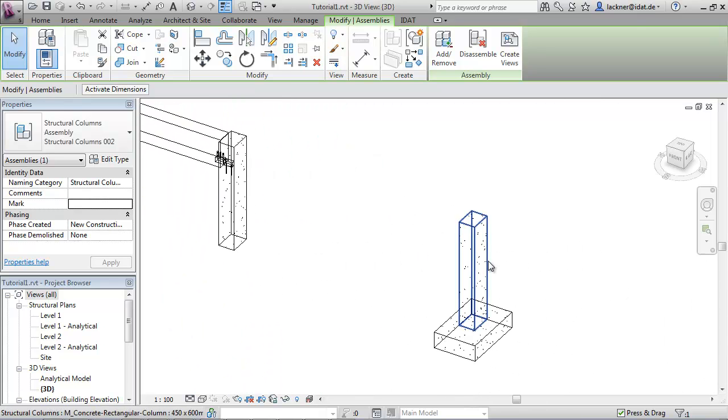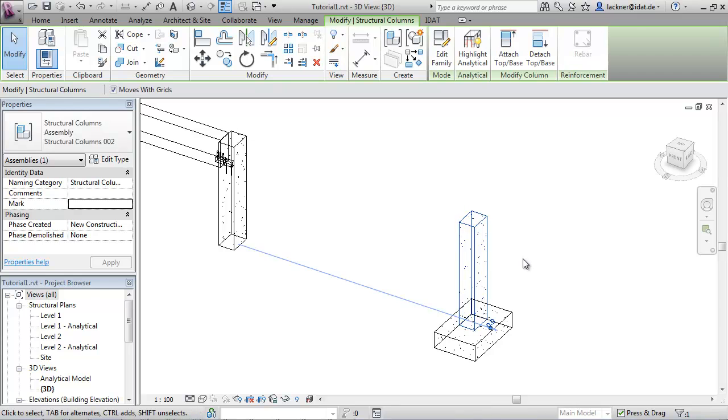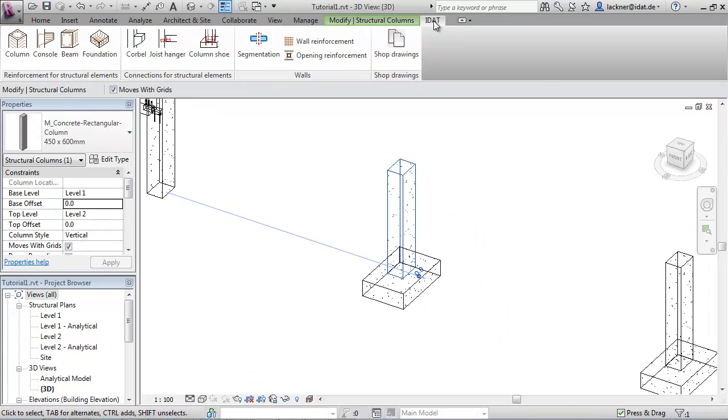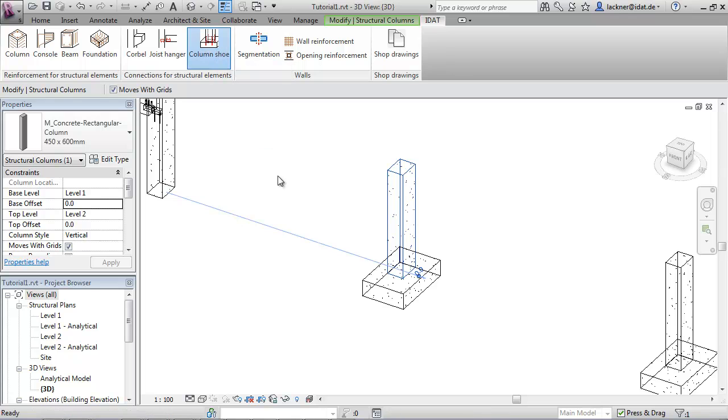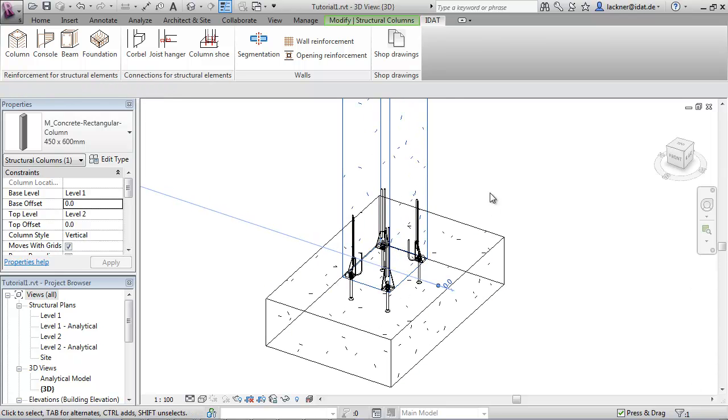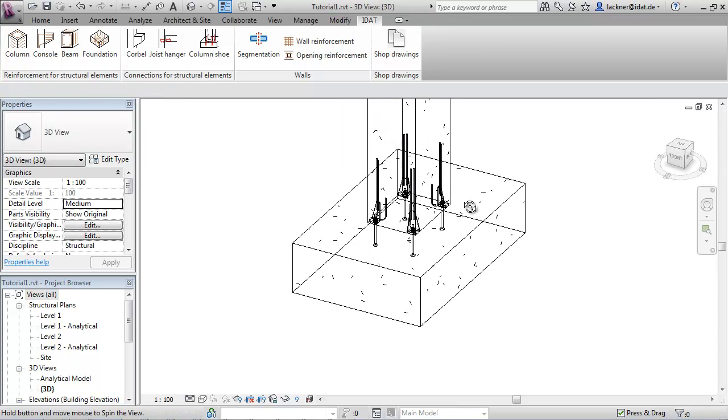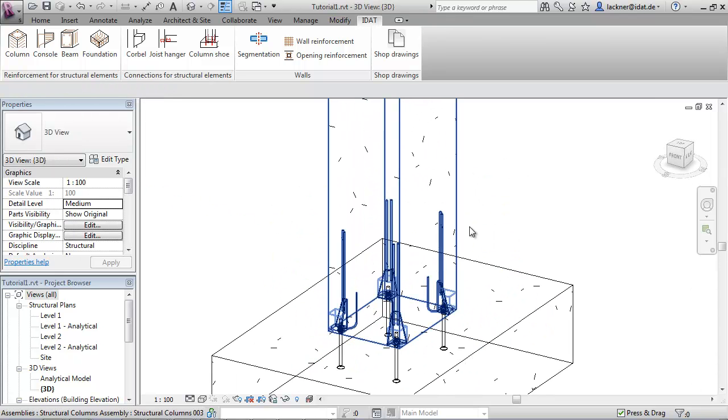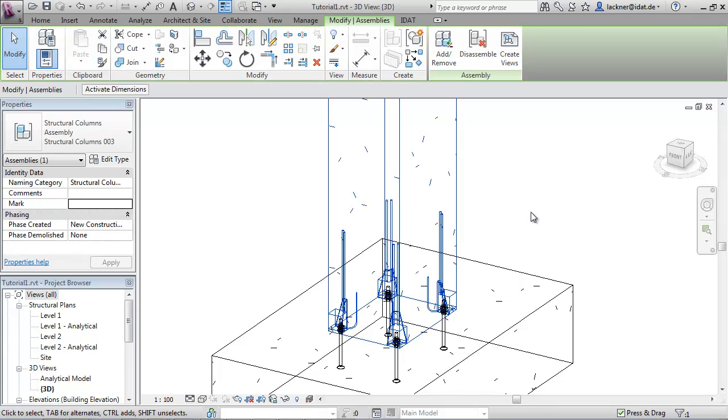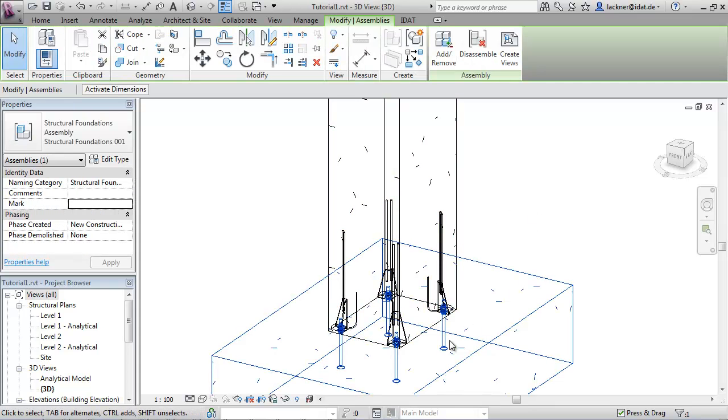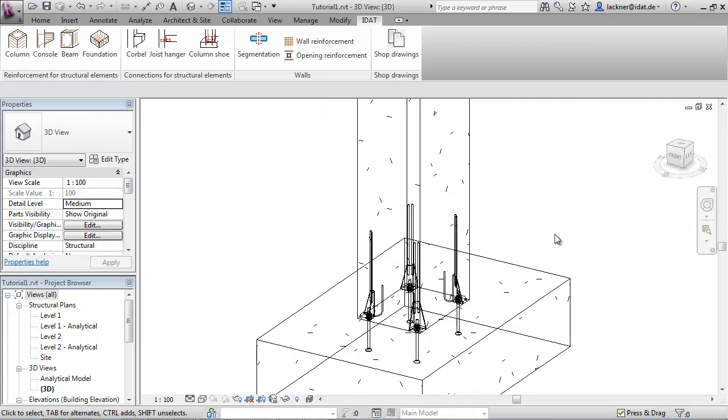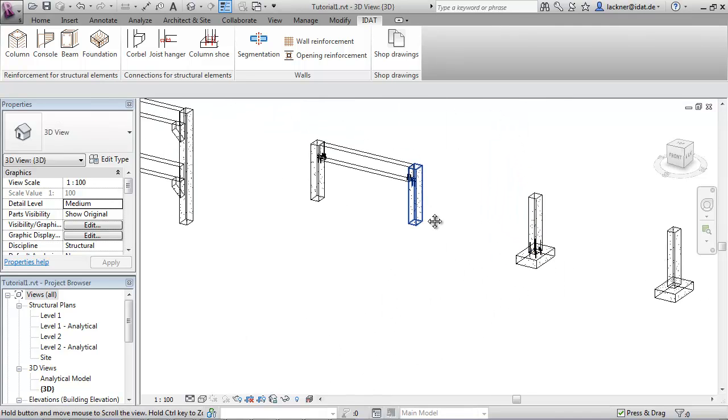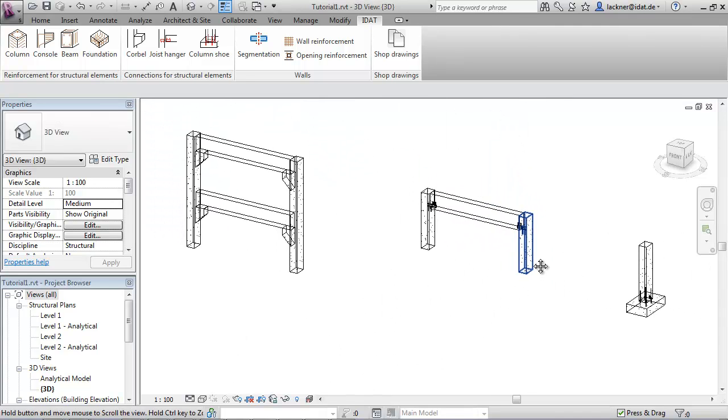The next thing is to connect this column to the foundation with column shoes. We select the column and call the command column shoes. We now have four column shoes, one in each corner, and in the foundation four counterparts to connect the column together with the foundation on the working site.